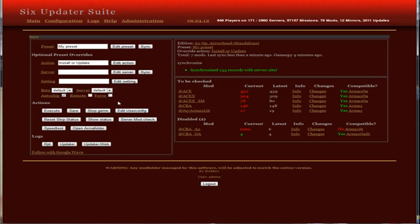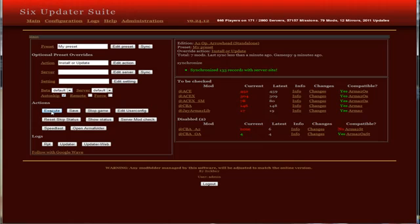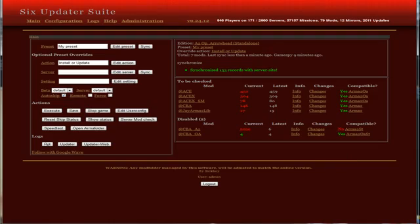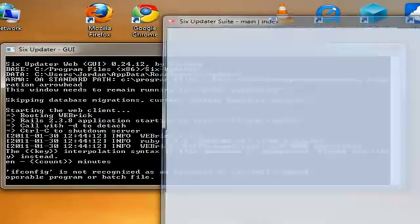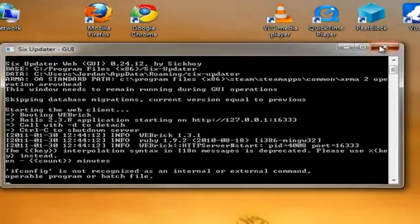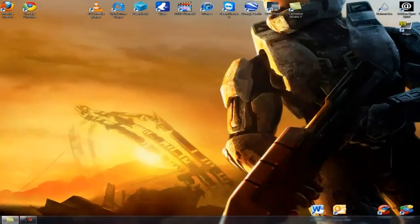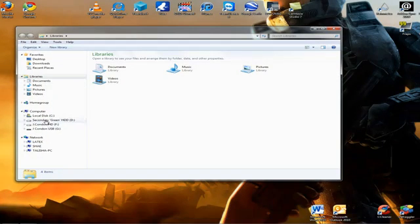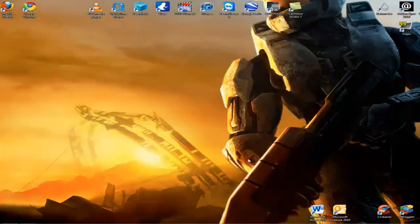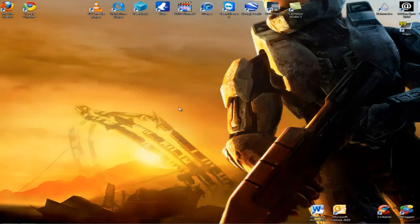And that's all good and then what you need to do after that is just execute and that will update and I actually have to update so I'm going to go ahead and do that. That'll bring up another little window and that's how you use Six Updater to update with ACE and those files will actually go straight into your Operation Arrowhead directory. All right good luck and leave me a message if you have any trouble.